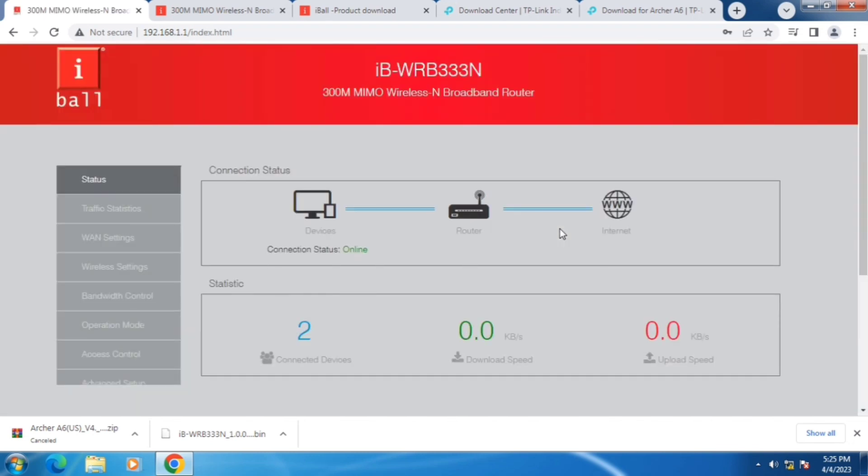The firmware has been upgraded. Hope you like the video. Thanks a lot for watching the video.